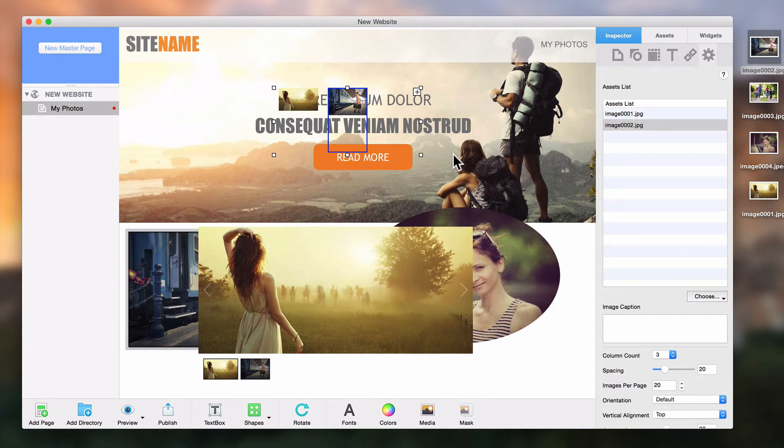In our next tutorial, we will go over the image gallery widget and discuss all of its features.